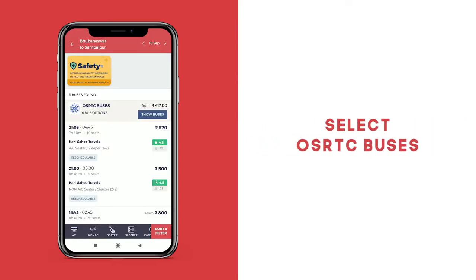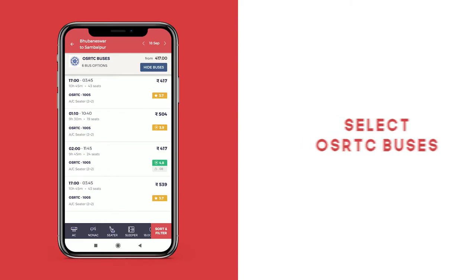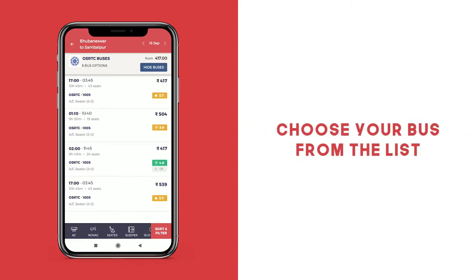The app will display a list of bus operators who service that particular route. To select an OSRTC bus for your journey, click the show buses button to view every OSRTC bus that's available on this route. Select the bus of your choice from the range of options that are displayed.